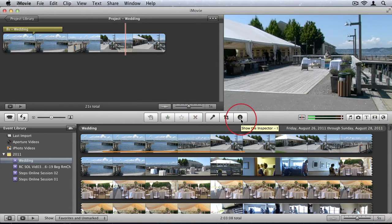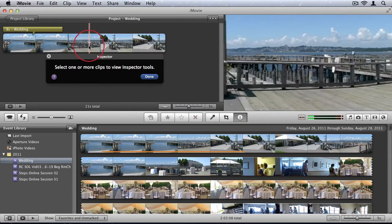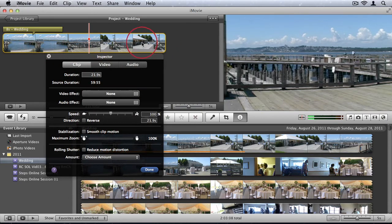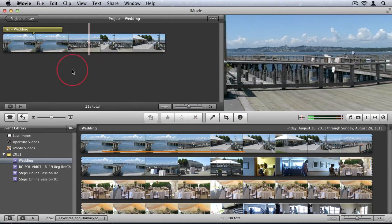And then we have the inspector, which basically brings up a bunch of information on the different videos that you have selected or the audio. But I'll show that a little bit later in this tutorial.